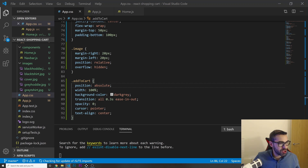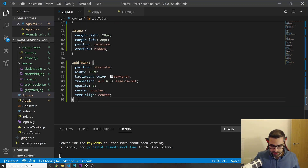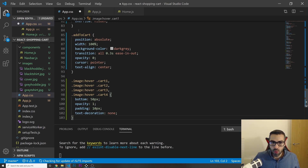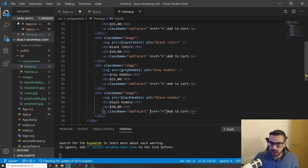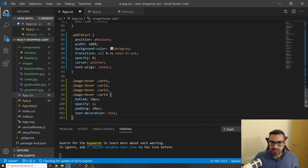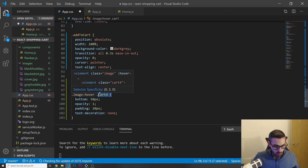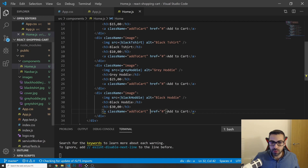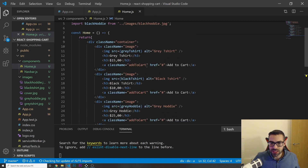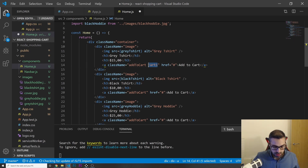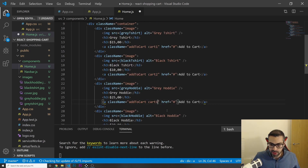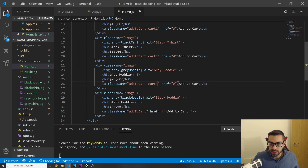For the hover effect, whenever I hover one of the image divs I want to reveal the add-to-cart button. I set up hover rules for each card class — cart-one through cart-four — targeting the .add-to-cart inside. On hover it sets opacity to 1, adds some padding, and sets text-decoration to none.